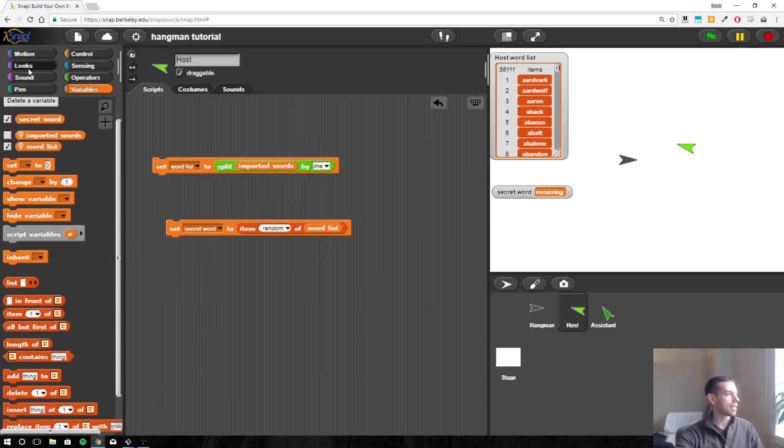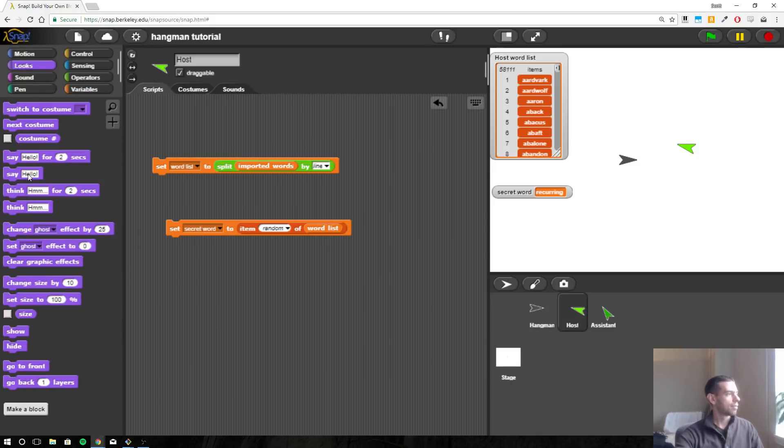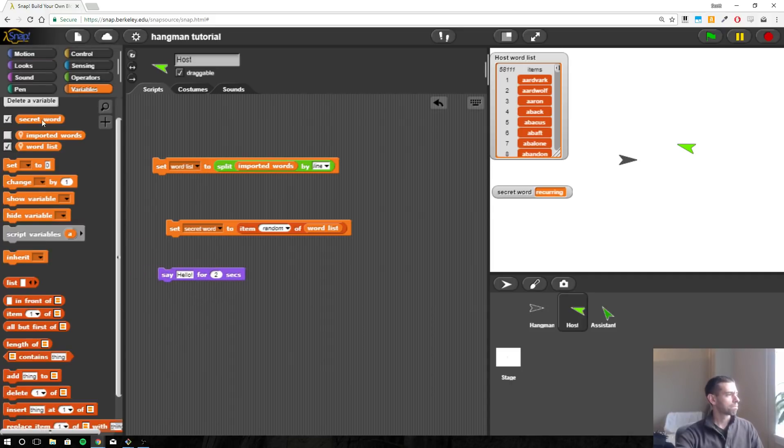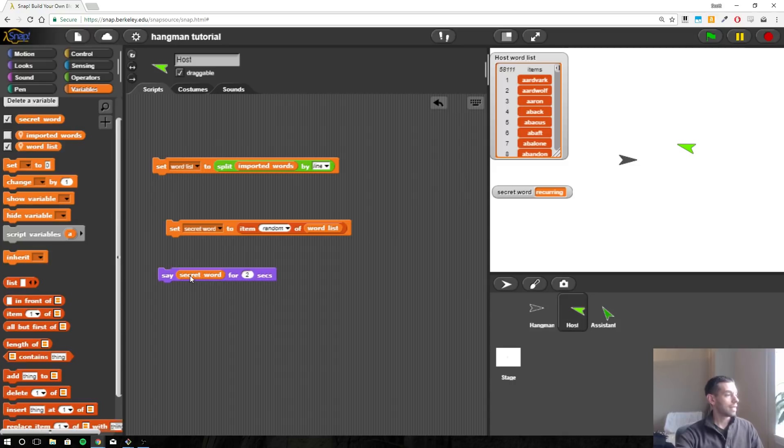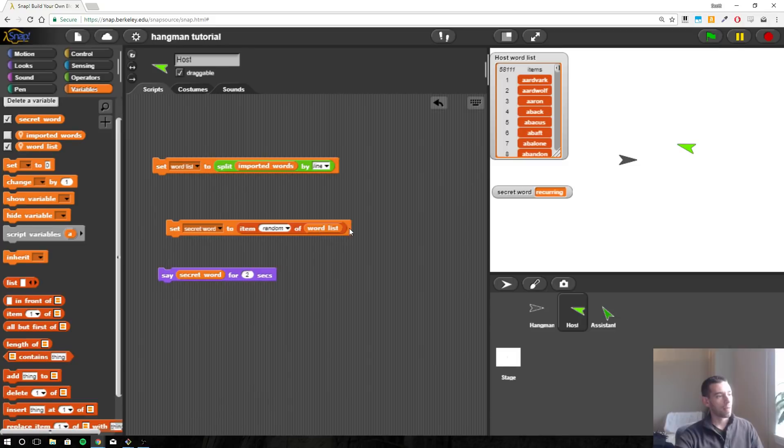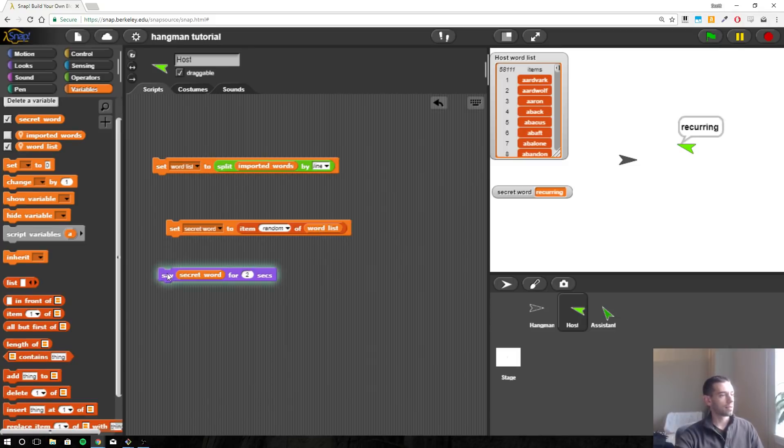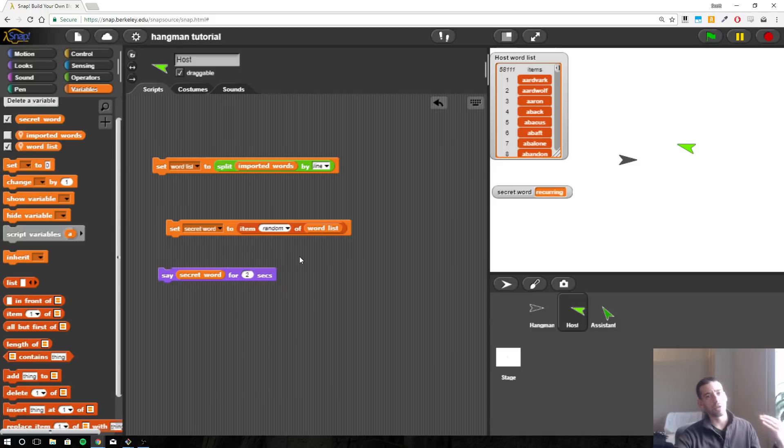There you go. Instead of saying it, we've now assigned it to this variable called secret word. So now anytime I say secret word, until I reassign secret word, it should say recurring. So we've stored it and now we're ready to use that for the duration of one playthrough of the game.